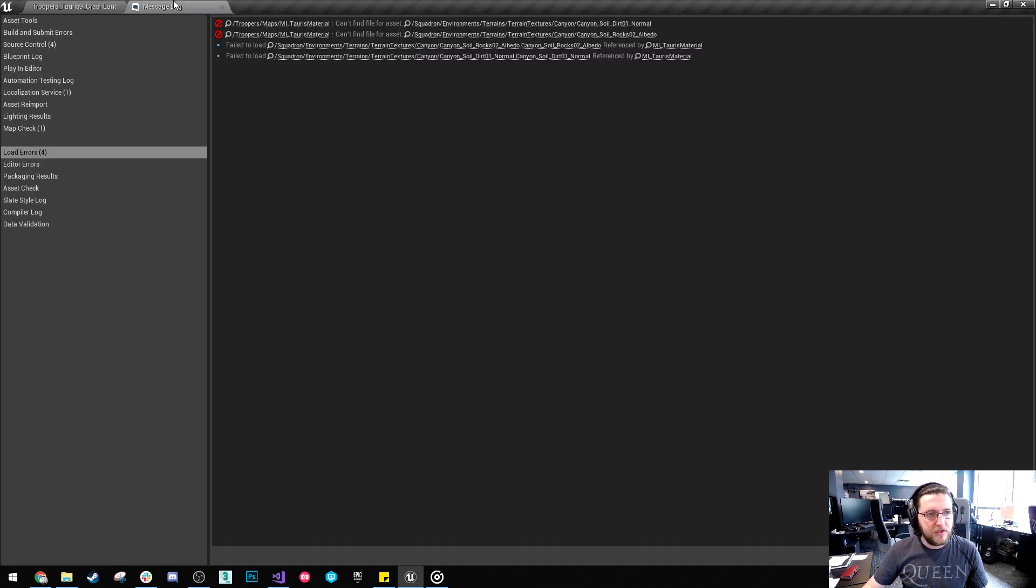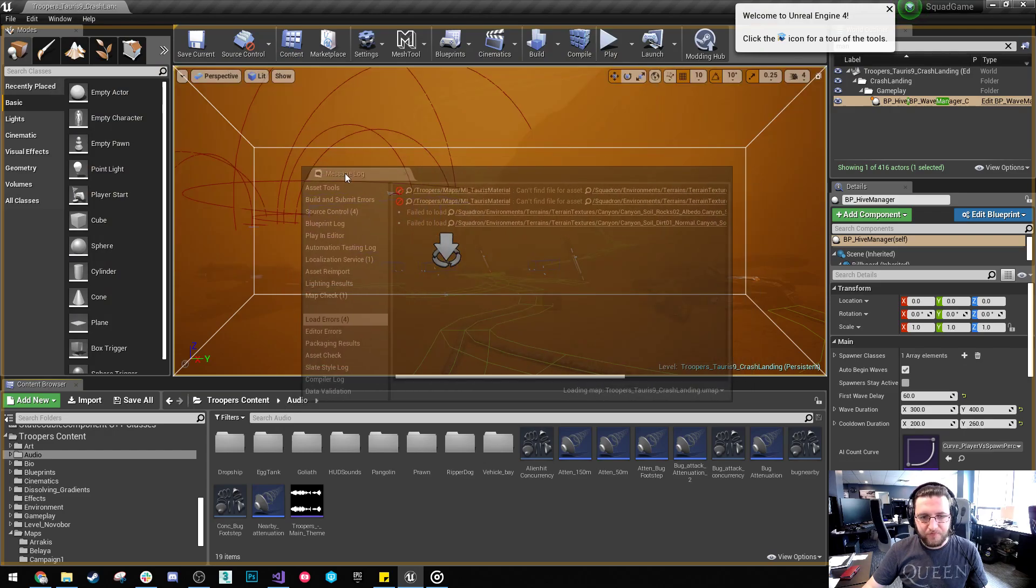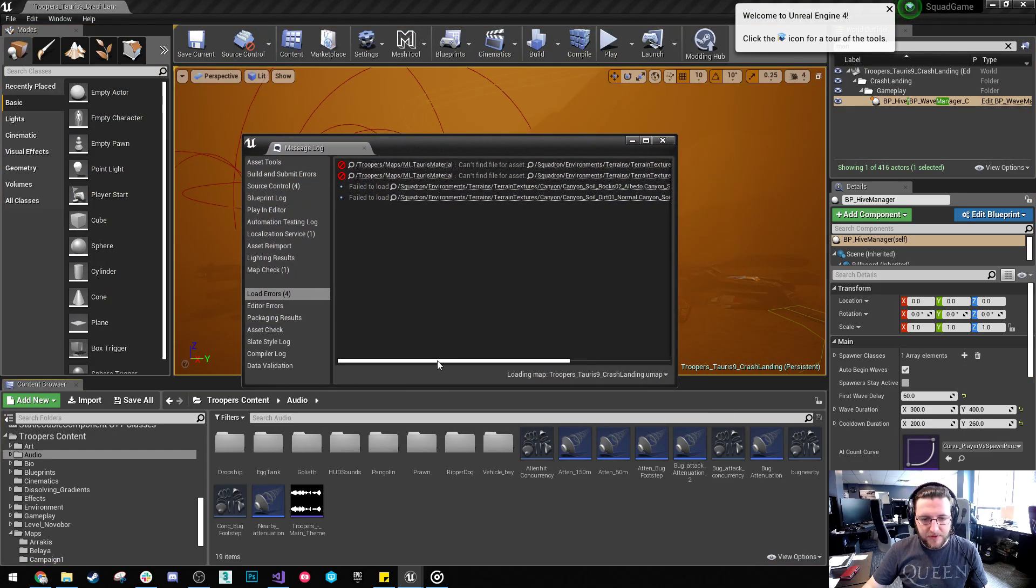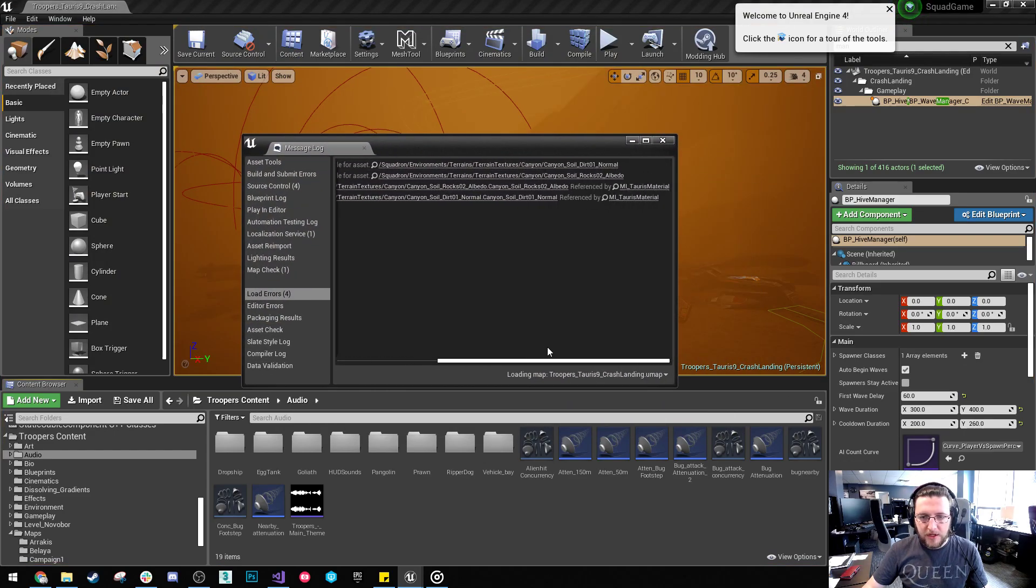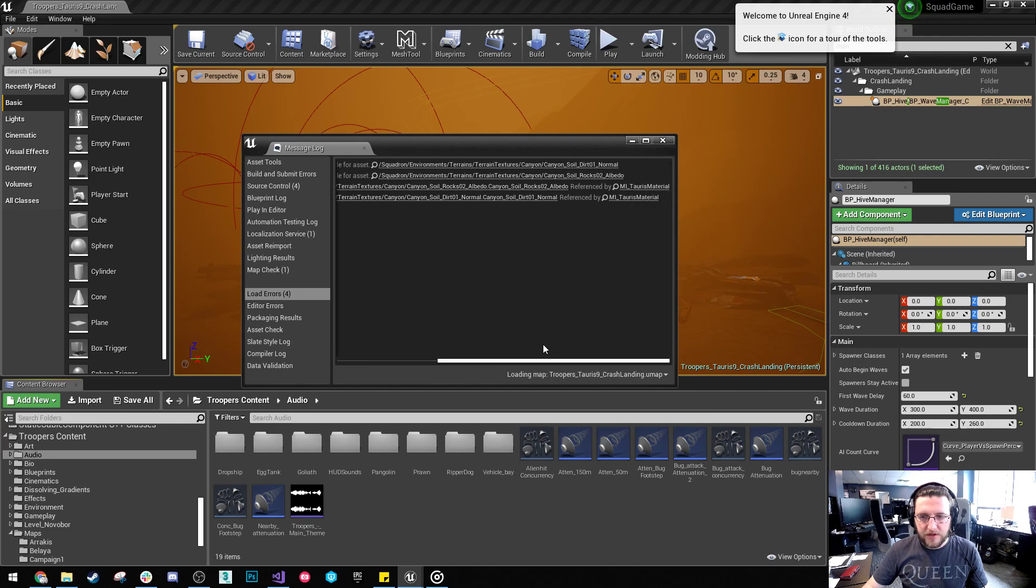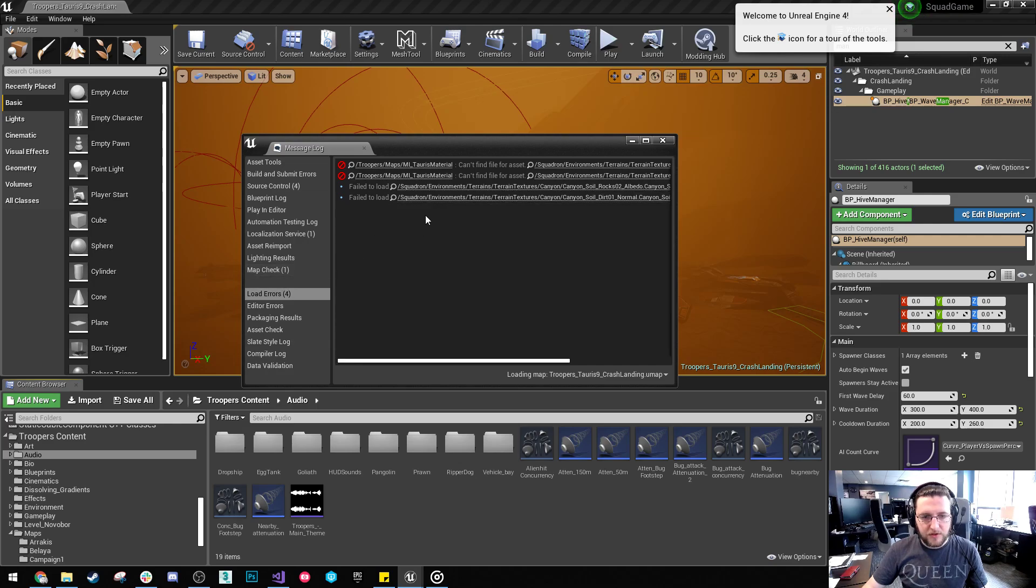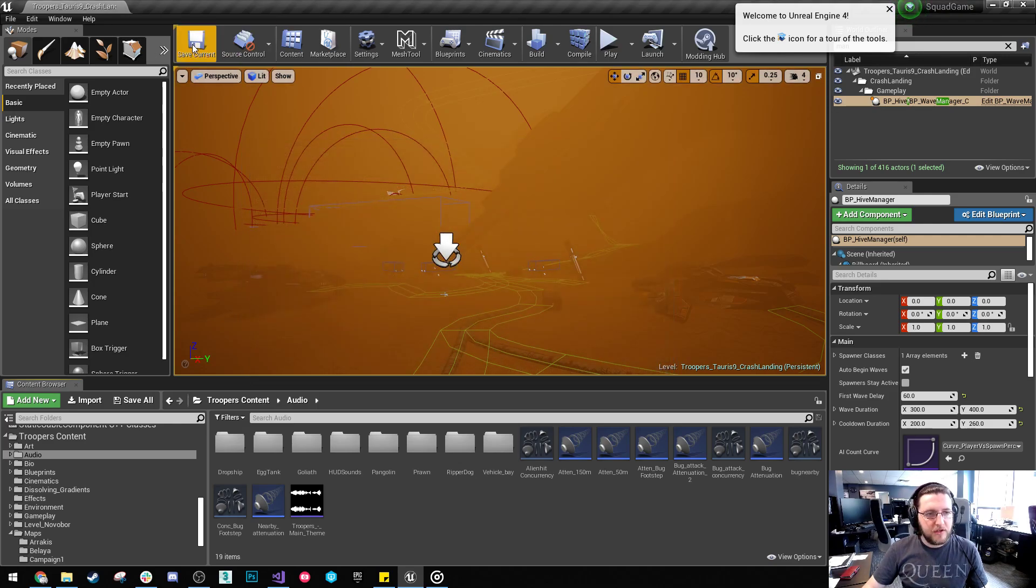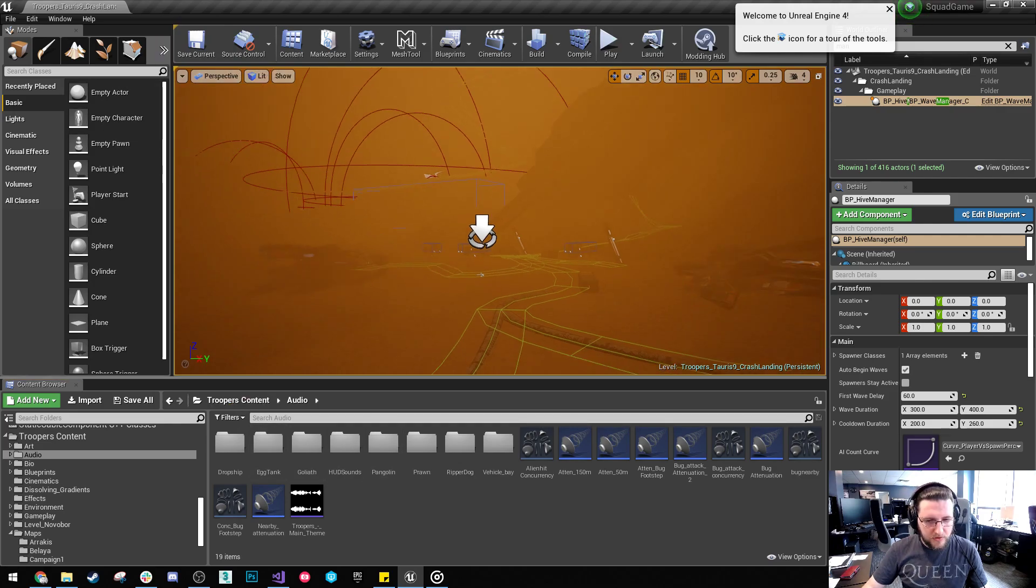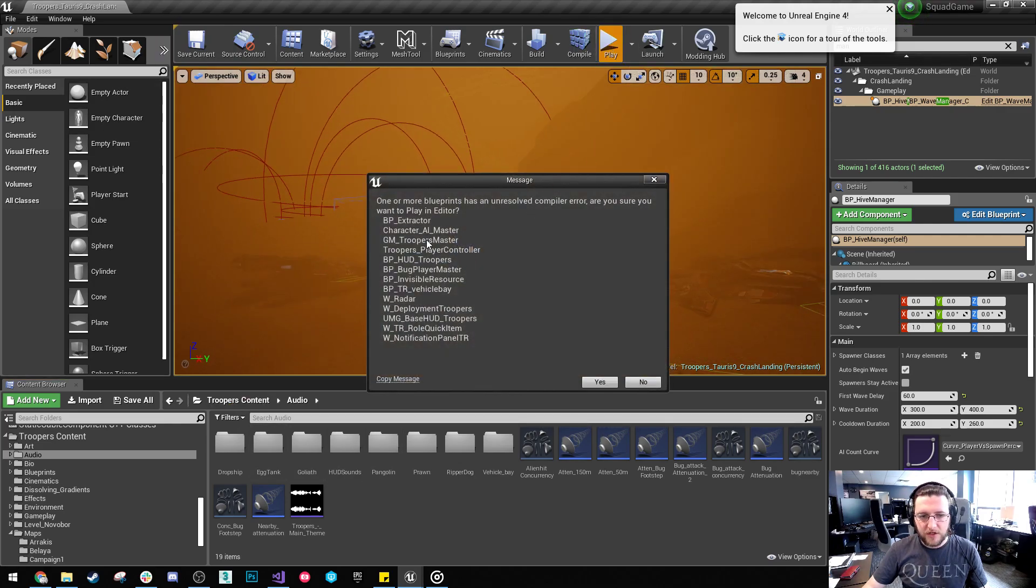So to get started I opened this map and the first thing that came up is some message log errors. So we're going to take a look at those. These are actually related to some materials which I'm not too worried about. And this is actually quite good news because it would otherwise be littered with bugs that are related to code. So it looks like nothing really has actually changed so I'm just going to hit play.